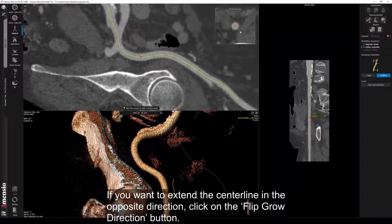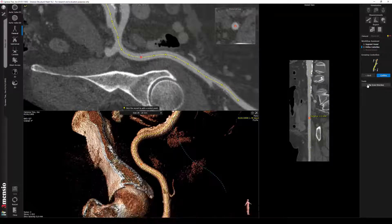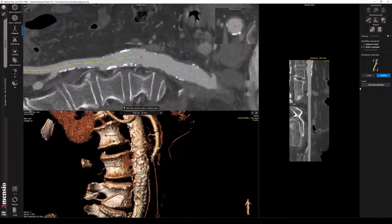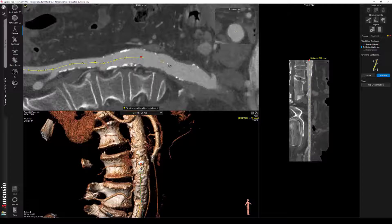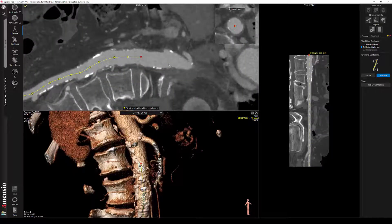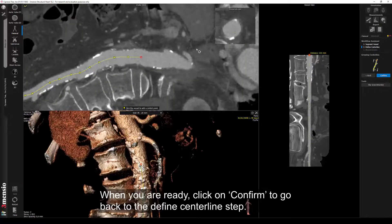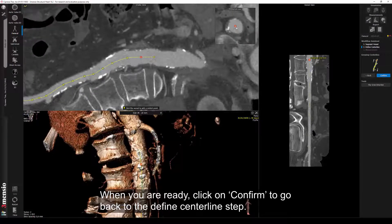If you want to extend the centerline in the opposite direction, click on the Flip Grow Direction button. When you are ready, click on Confirm to go back to the Define Centerline step.